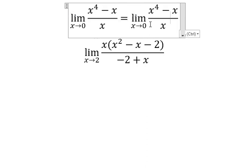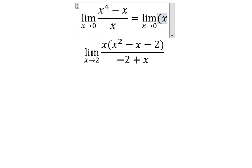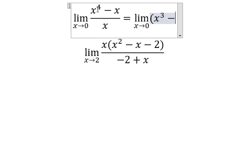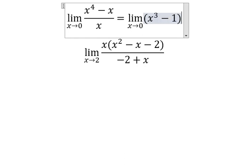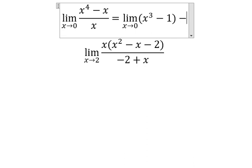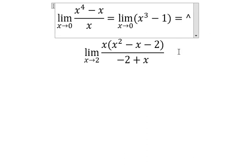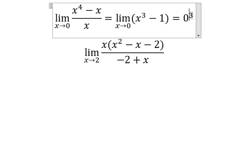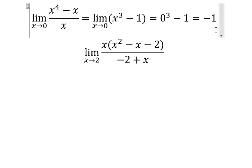Question number two: for this one, s to the power of four divided by s, so we have s to the power of three. The next one, that is number one, so we put number zero in here and we have negative number one.